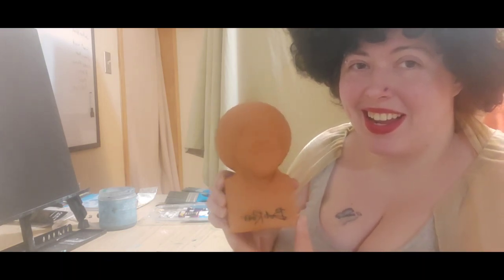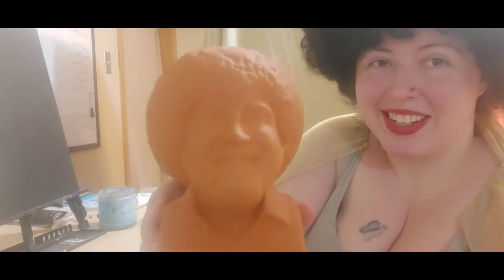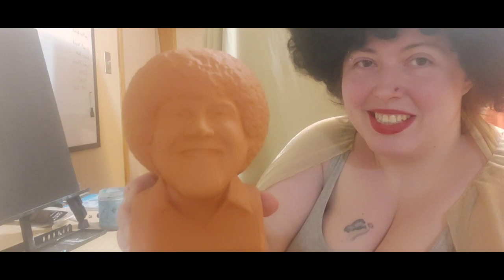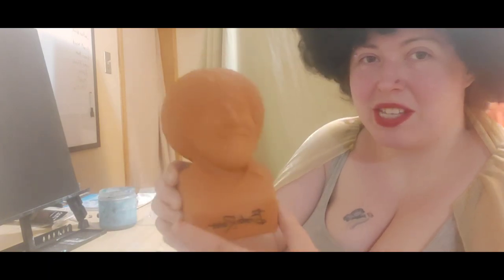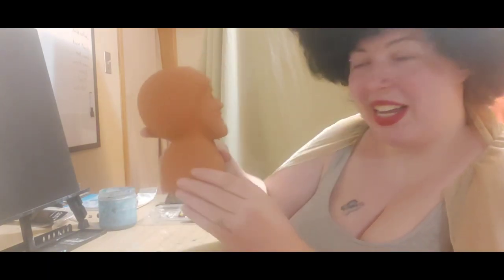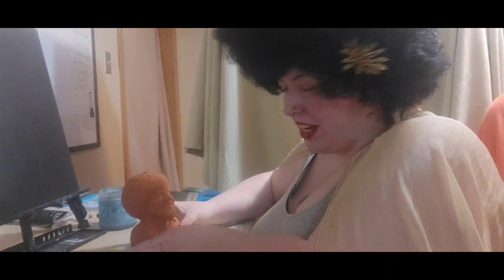My mom surprised me recently. She was just like, come over, I have a surprise for you. And she surprised me with this guy - a Bob Ross Chia Pet!